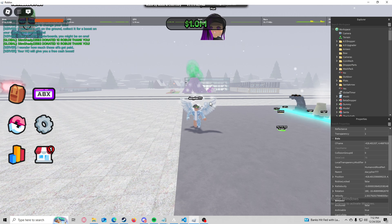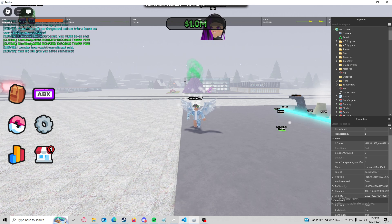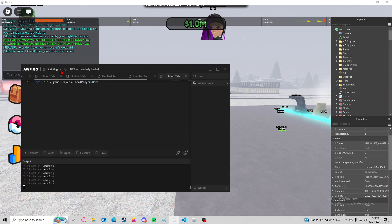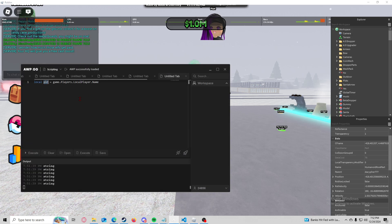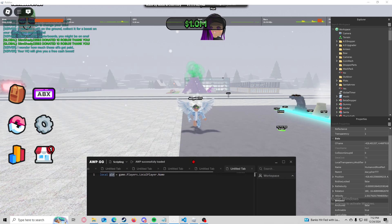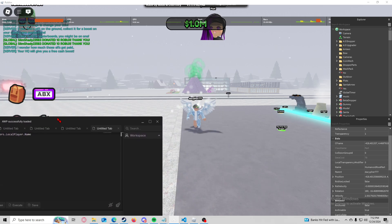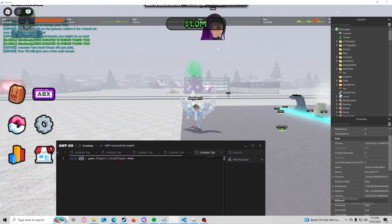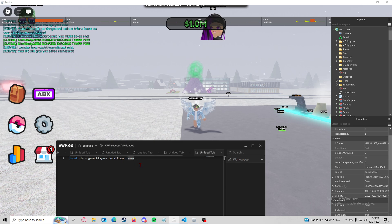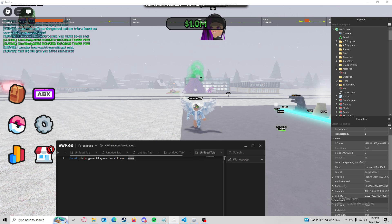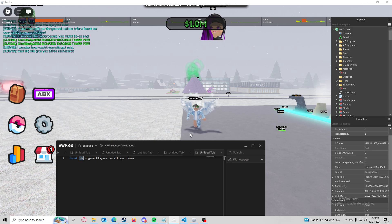Because instead of just typing out your name right there all we have to do is just reference this variable here player. So it just makes it easy in the long run. And also if you want to give the script to your buddy, he won't have to go back and put in his name or anything like that. Because right here references the local player.